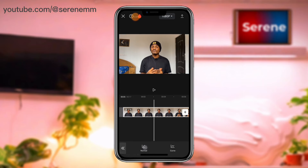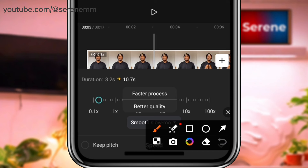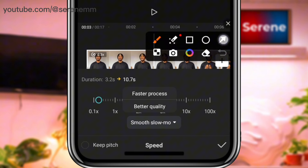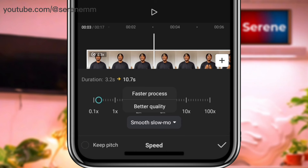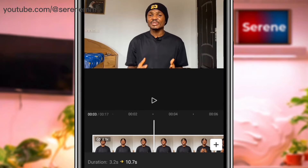So what can we do? Go back to normal, then tap on 'smooth slow motion' down here — that is the smooth slow motion we want. For best results, choose 'better quality', then tap the checkmark.